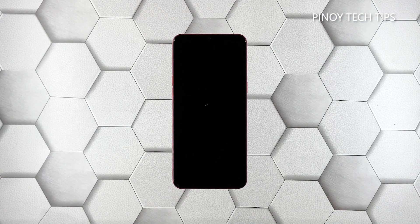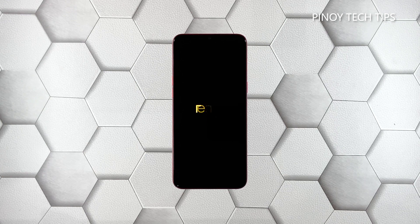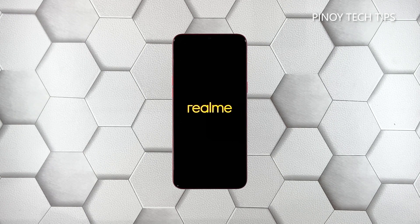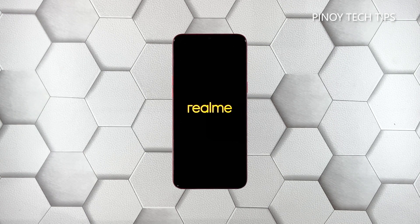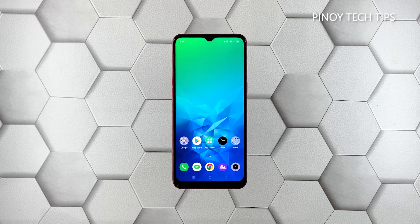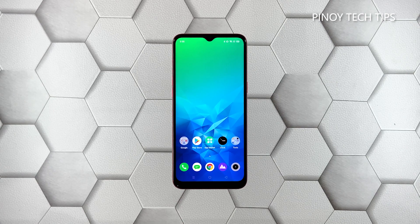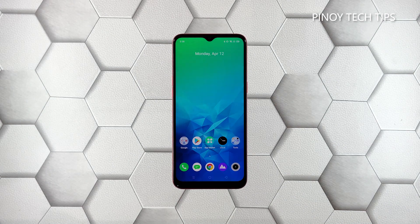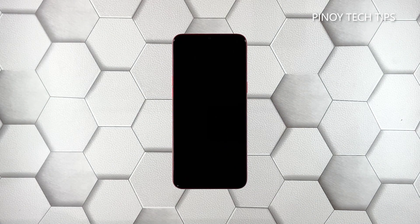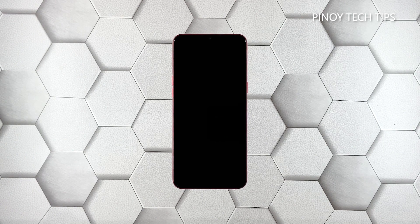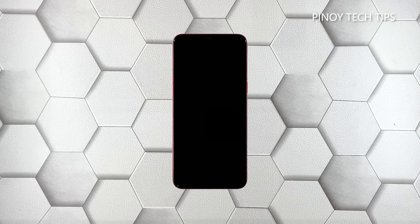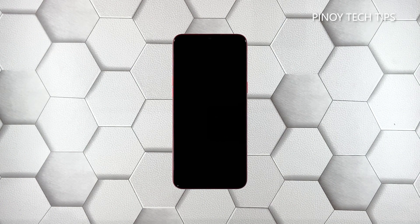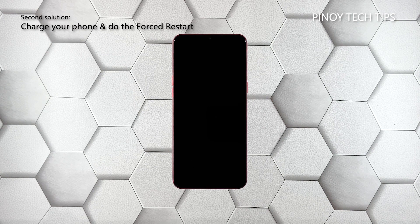The moment the logo shows is a sign the problem is fixed, as your phone has already turned on. However, if it's still stuck on the black screen and won't respond, then move on to the next solution.